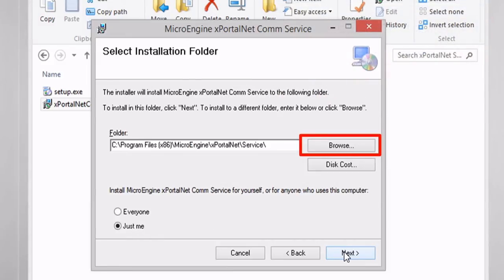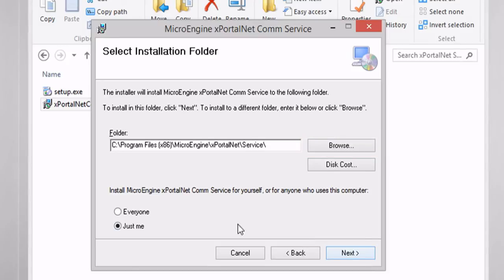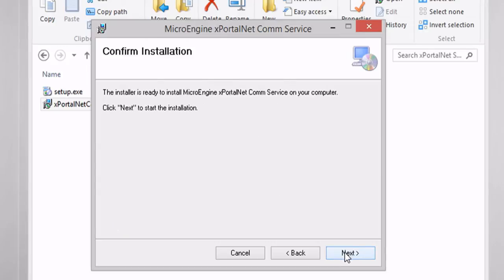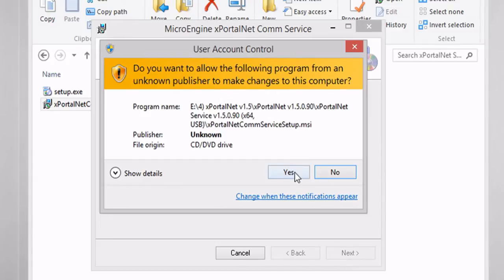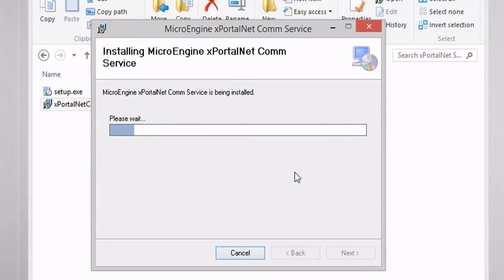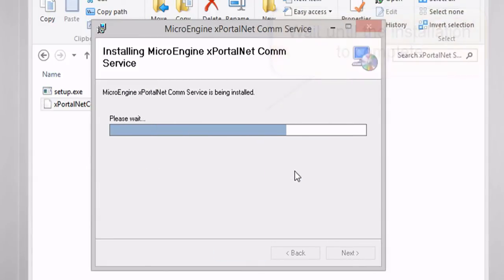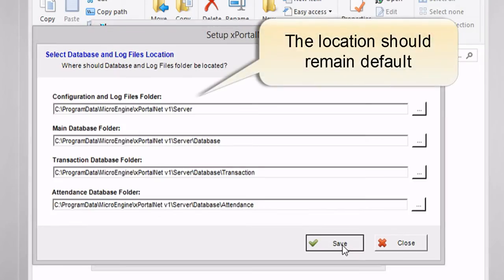Click Browse if you want to install in a different location or folder. Select Everyone or Just Me to install the software. Click Next to start the installation. We recommend you not change the location of the database and log file.